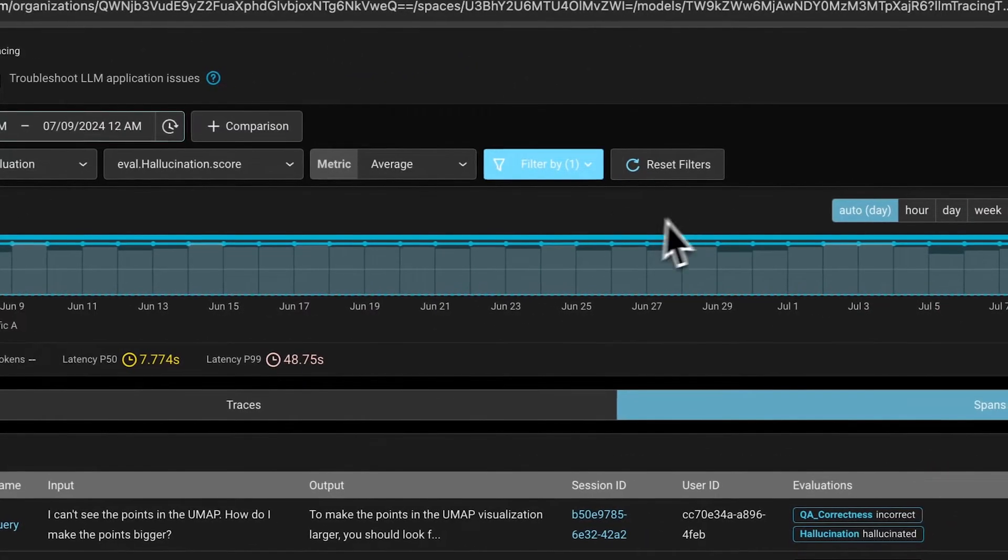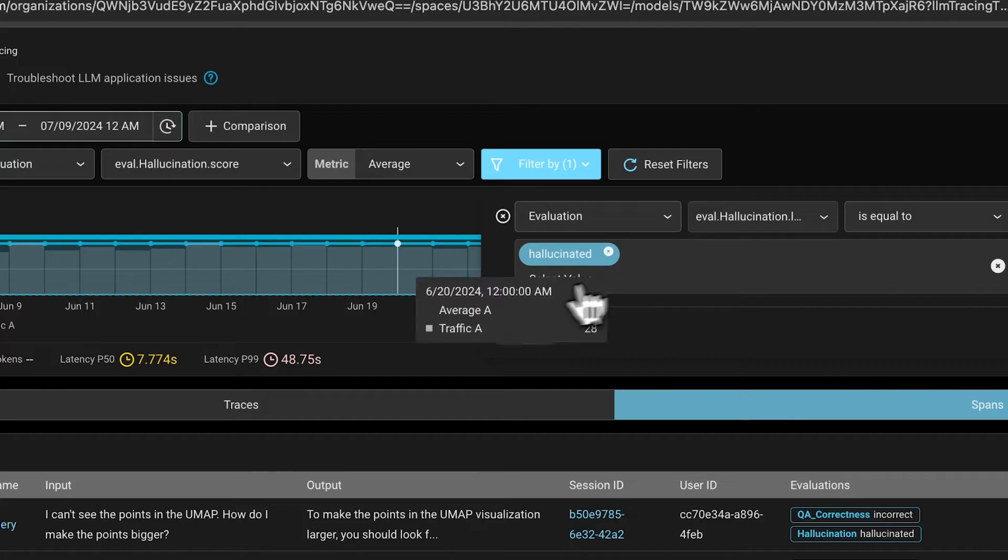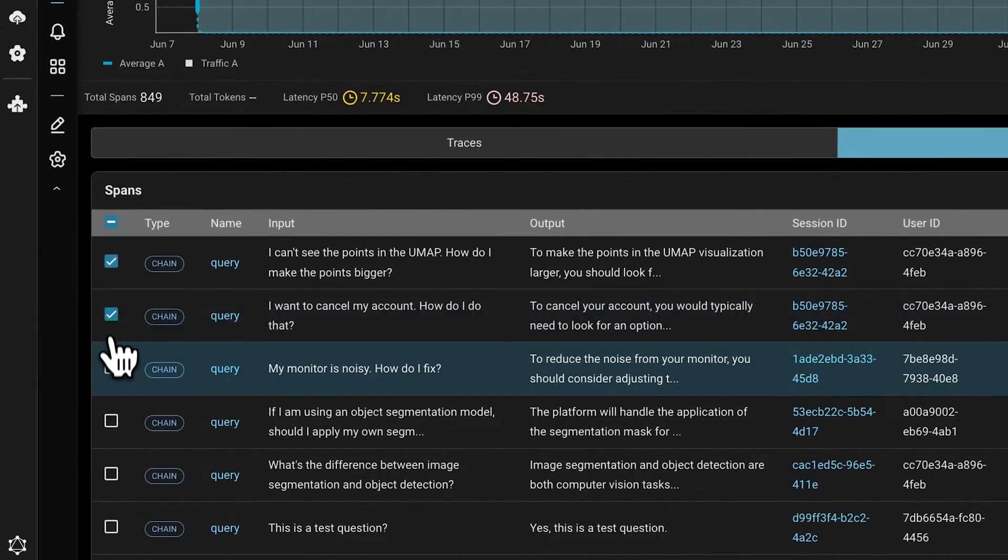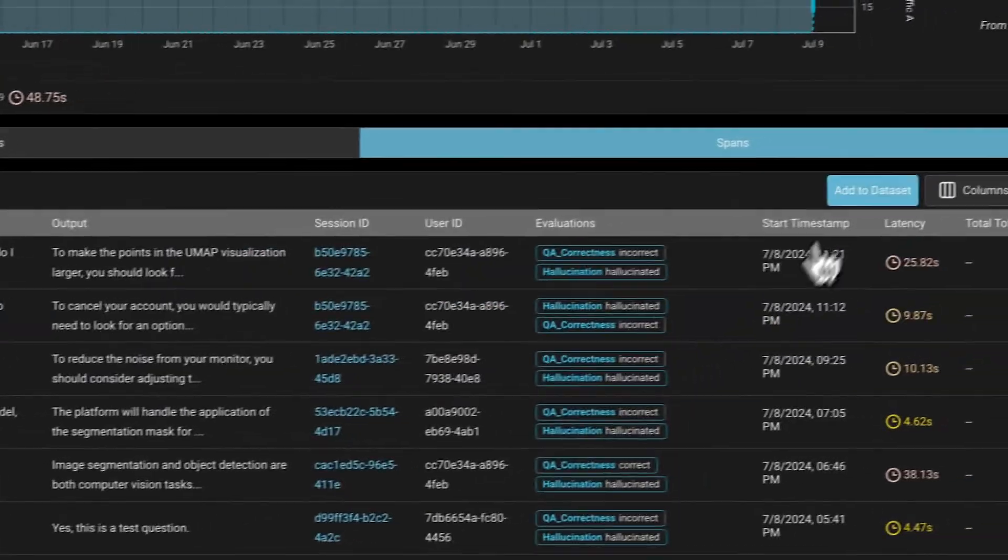Coming back, if we find any traces of interest, we can collect these traces and add them into a dataset.